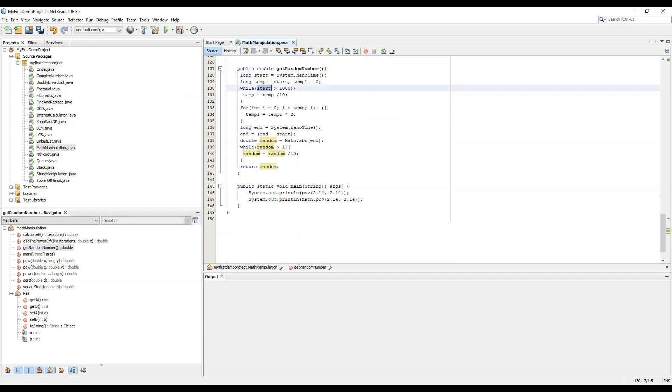Also we must change this condition to temp. So to review: long start equal to system.nanotime, long temp equal to start, temp1 equal to 0. While temp greater than 1000, temp equal to temp by 10, then loop, then n equal to system.nanotime, n equal to n minus start, double random equal to math.abs of n, while random greater than one, random equal to random by 10, then return random.